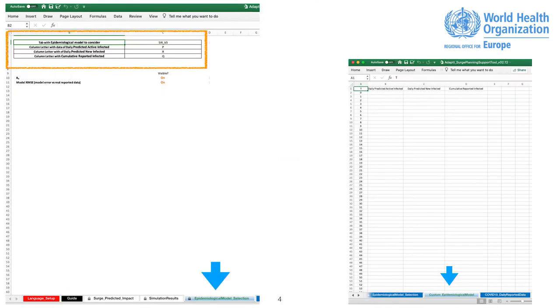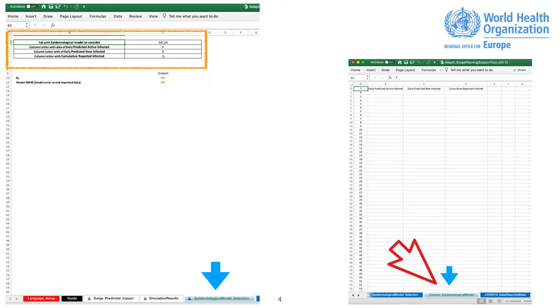On the epidemiological model selection tab, you can choose between two models. SIR Illustrative Model to use a simple SIR epidemiological model developed for the tool for illustration purposes. Custom Epidemiological Model to use your or other model results by pasting them into the Custom EpiModel Input Data tab.